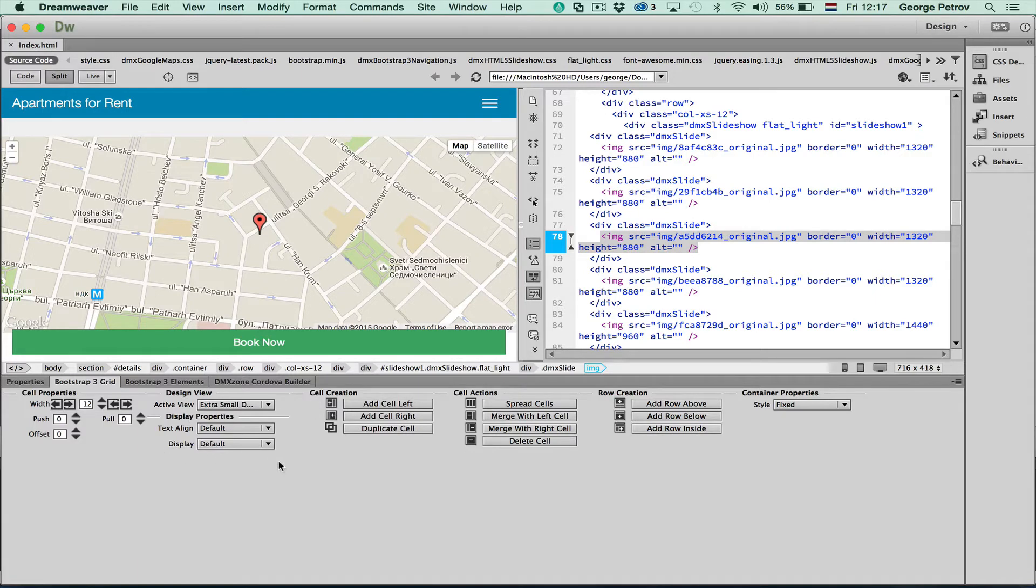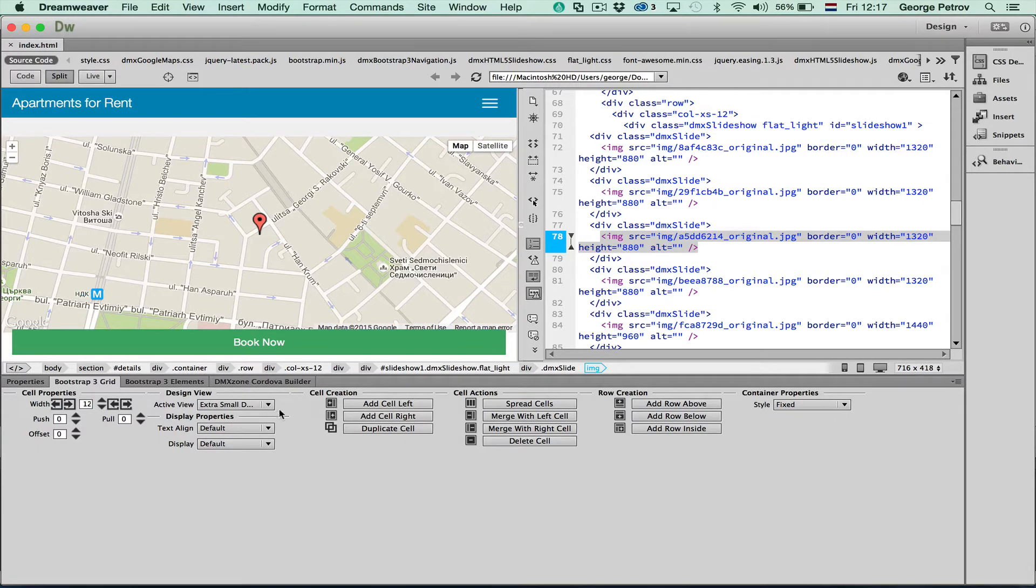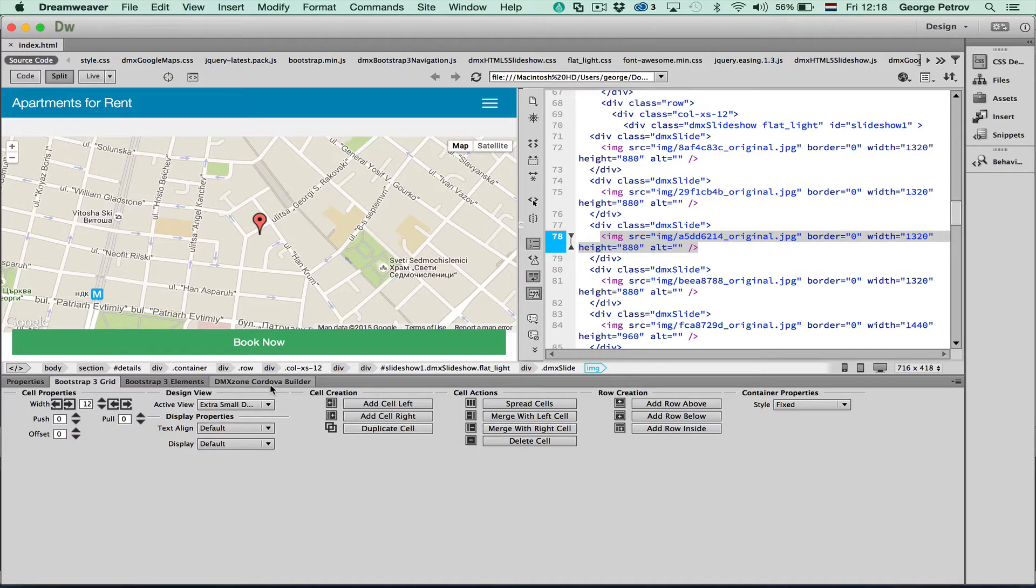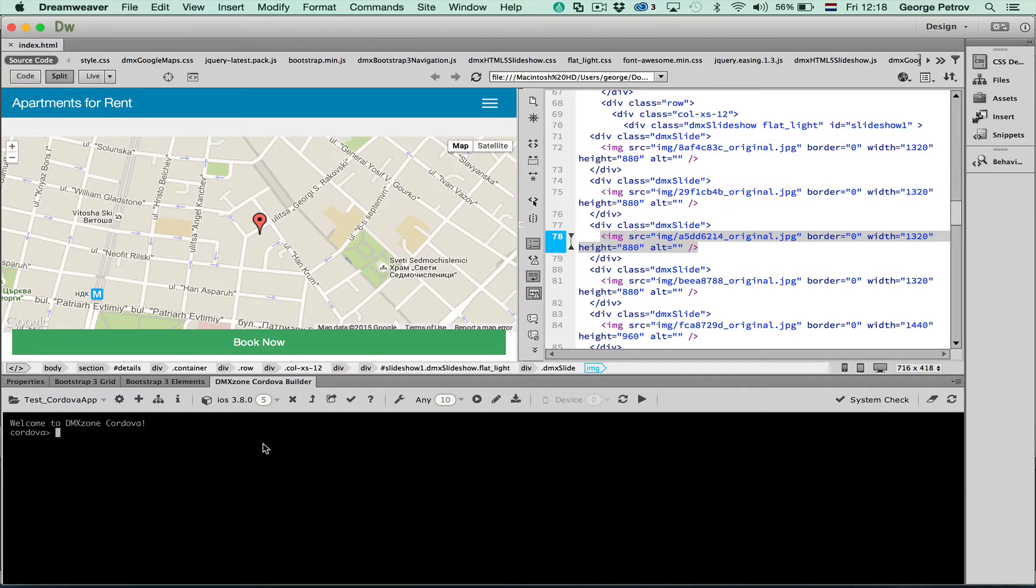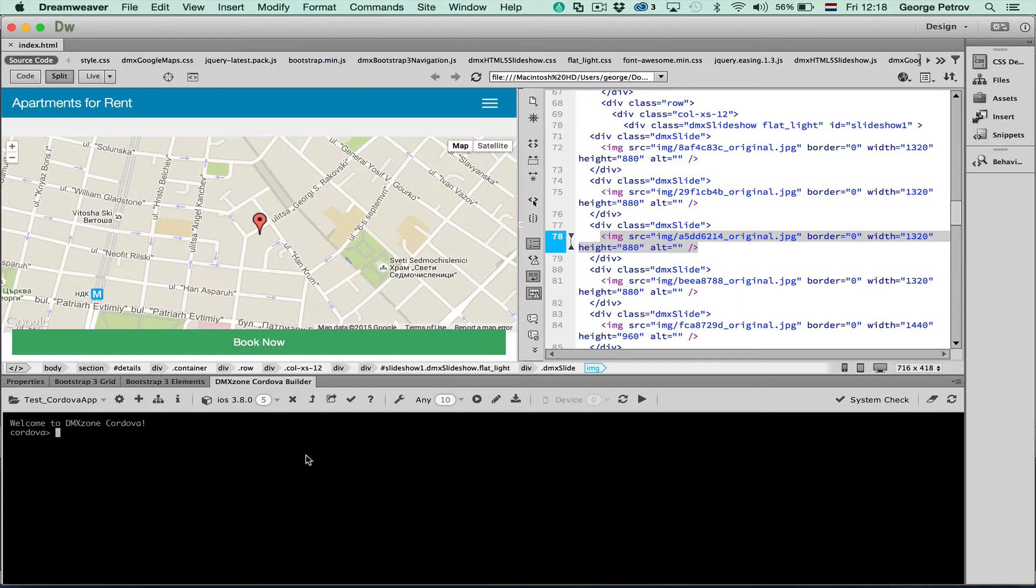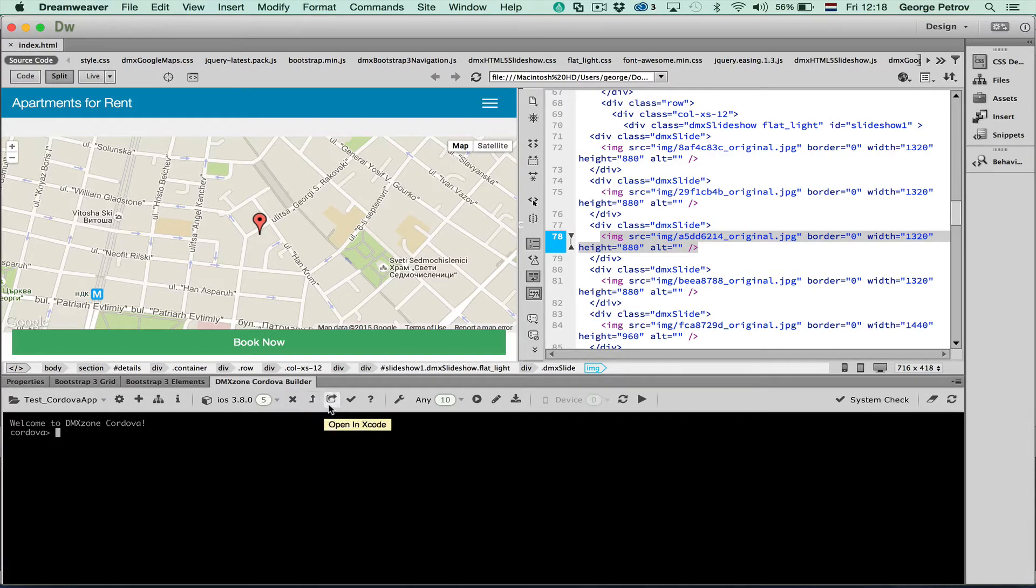You can see here all the Bootstrap3 components and we can edit them with the Bootstrap3 extension from Daymix. But now we want to build an iOS app from this site. As I said I already added the iOS supporting files. This enables a few more options that you can see in here.